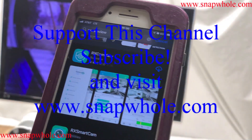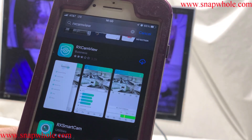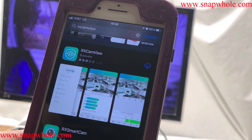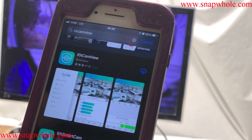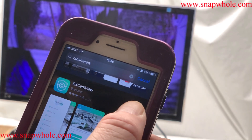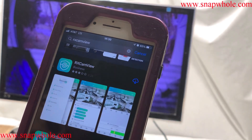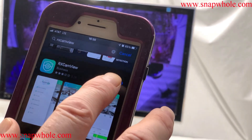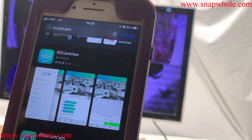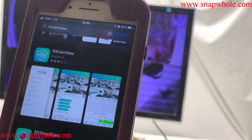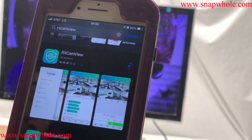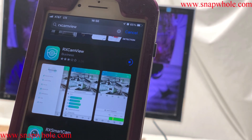Here's the app in the App Store on an iPhone — RxCamView — and you need to install it. I deleted it off my phone so I could show you everything. This is the same app used for the 4K system and the 1080p system.